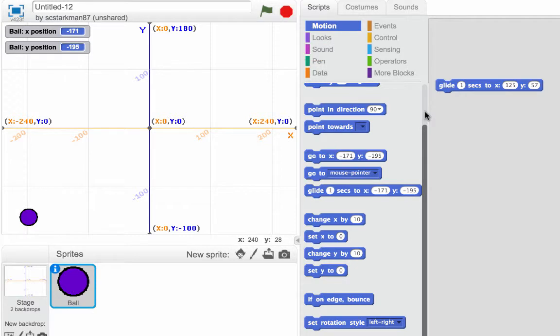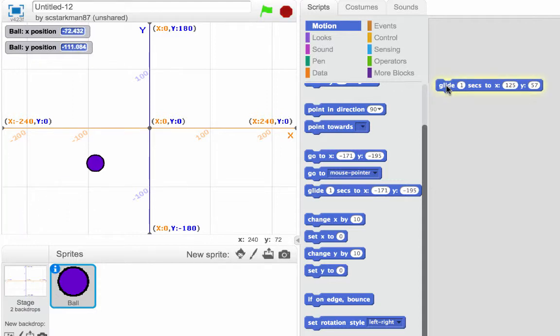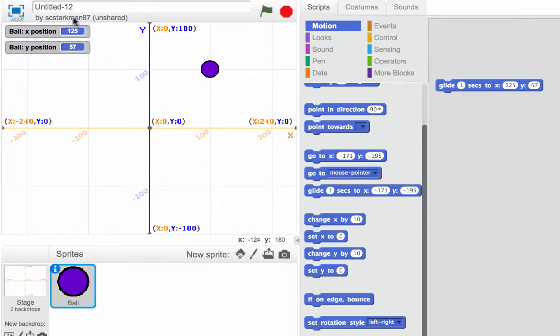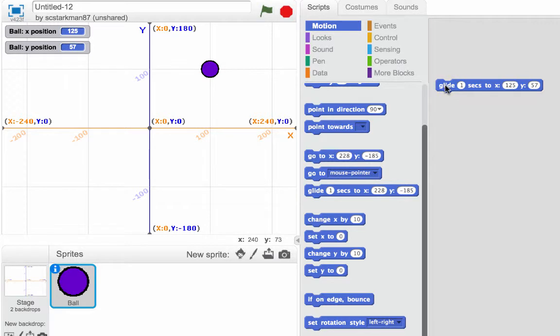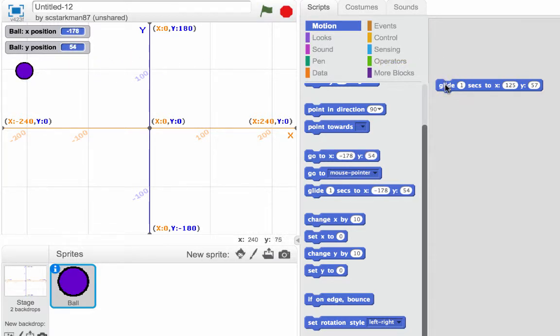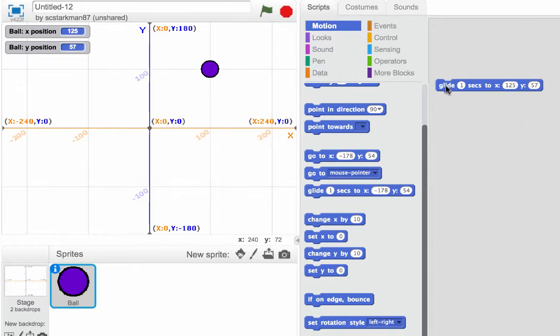Now, what do you suppose is going to happen? Well, I'm going to click on this button and let's take a look. Boom! It went right to where we told it to go, X 125 and Y 57. So no matter where we place this ball and we click this block, it's going to know where to go. We'll try it again over here. And there it is.